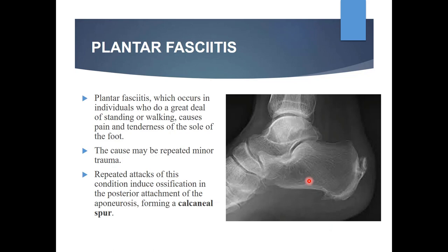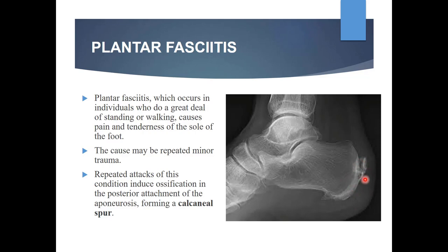Plantar fasciitis is the inflammation of the plantar fascia, which occurs in individuals who do a great deal of standing or walking. It causes pain and tenderness of the sole of the foot. The cause may be repeated minor trauma. Repeated attacks of this condition induce ossification in the posterior attachment of the aponeurosis, forming a calcaneal spur. See here in this diagram — this is an X-ray showing a calcaneal spur.